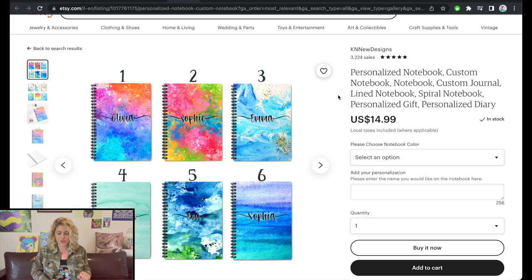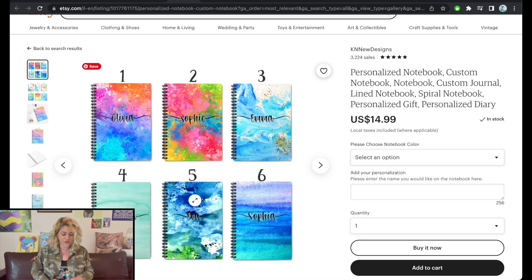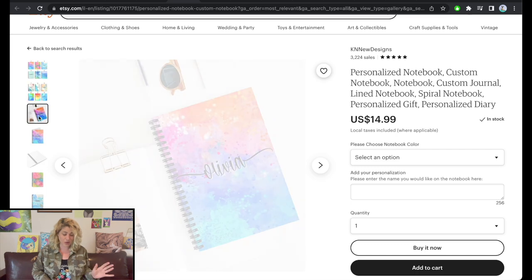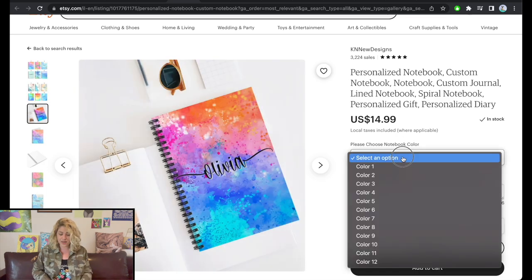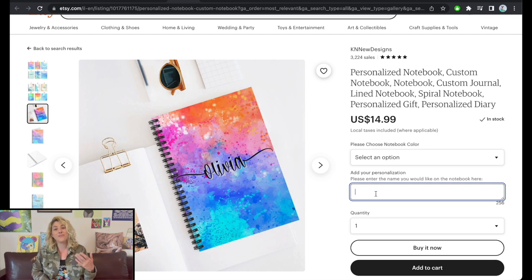Let's check out some notebooks by KN New Designs — personalized notebooks, custom journals. There are basically up to 12 options here. Honestly, I would have made 12 separate listings from this, not just one. You choose what color you want for the notebook, enter the name you want in the middle, and once you order, the seller makes that design for you and pushes it to production.